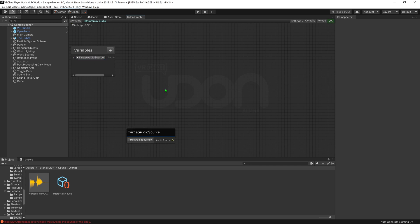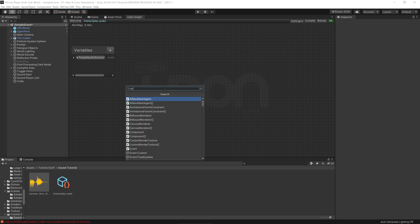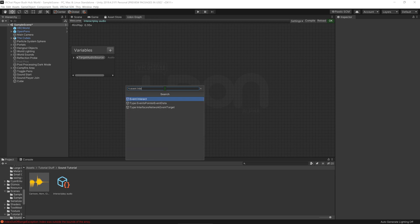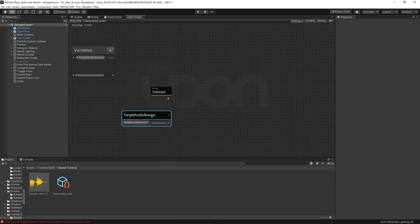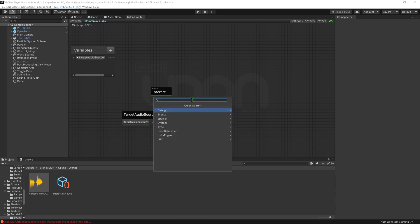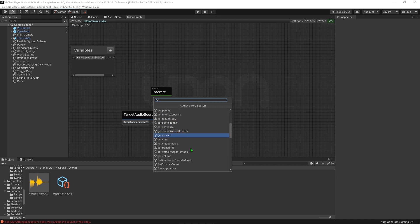And because I want to make this a button, I'm going to use an Event Interact script. Now that we've got the Interact, I can come here and I can go audio source, and I can see everything that we can do with the audio source variable.